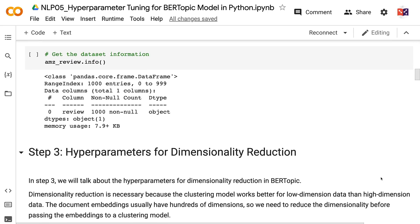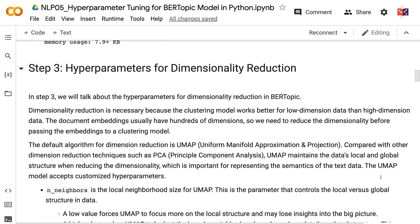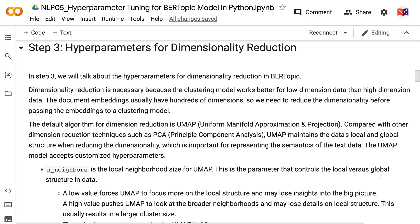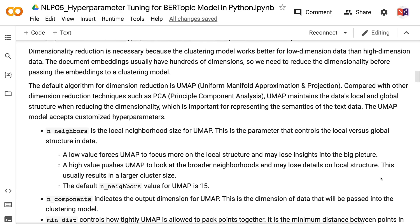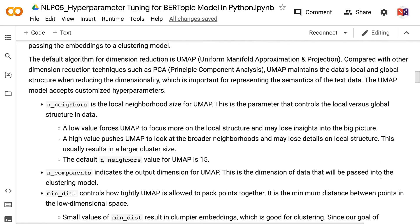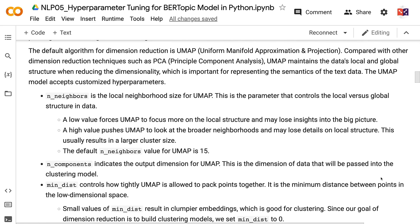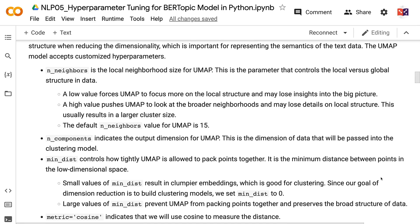In step 3, we will talk about the hyperparameters for dimensionality reduction in BERTopic. Dimensionality reduction is necessary because the clustering model works better for low-dimension data than high-dimension data. Document embeddings usually have hundreds of dimensions, so we need to reduce the dimensionality before passing the embeddings to a clustering model. The default algorithm for dimension reduction is UMAP, which maintains the data's local and global structure when reducing dimensionality — important for representing the semantics of text data.